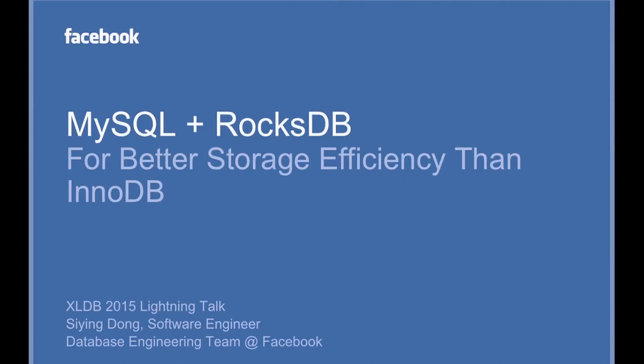Hello, my name is Sling. I'm a software engineer from the database engineering team at Facebook. I'm here to introduce RocksDB storage engine of MySQL.